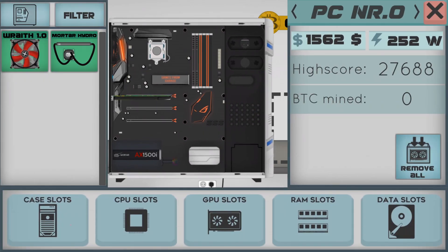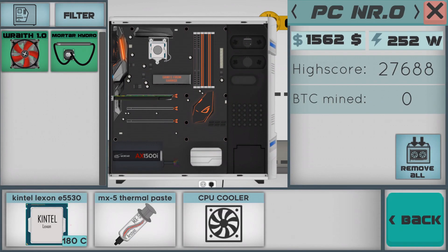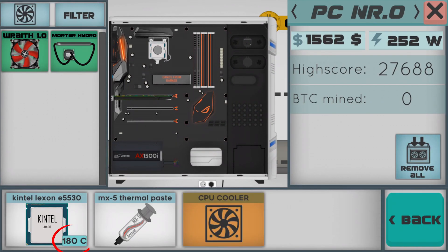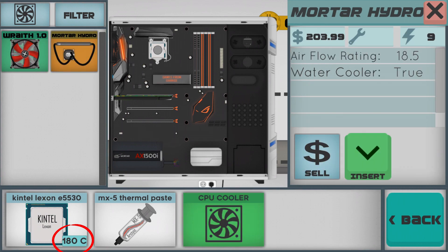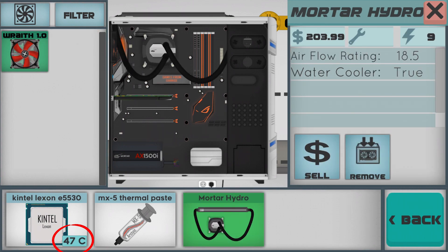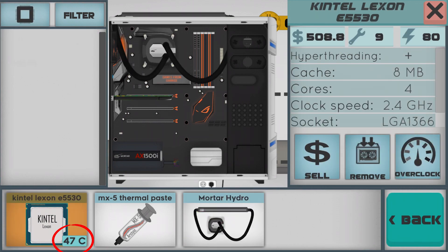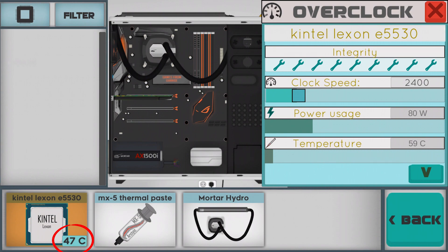And put it inside the computer. Now we have much lower temperature — 4.7 degrees in Celsius.